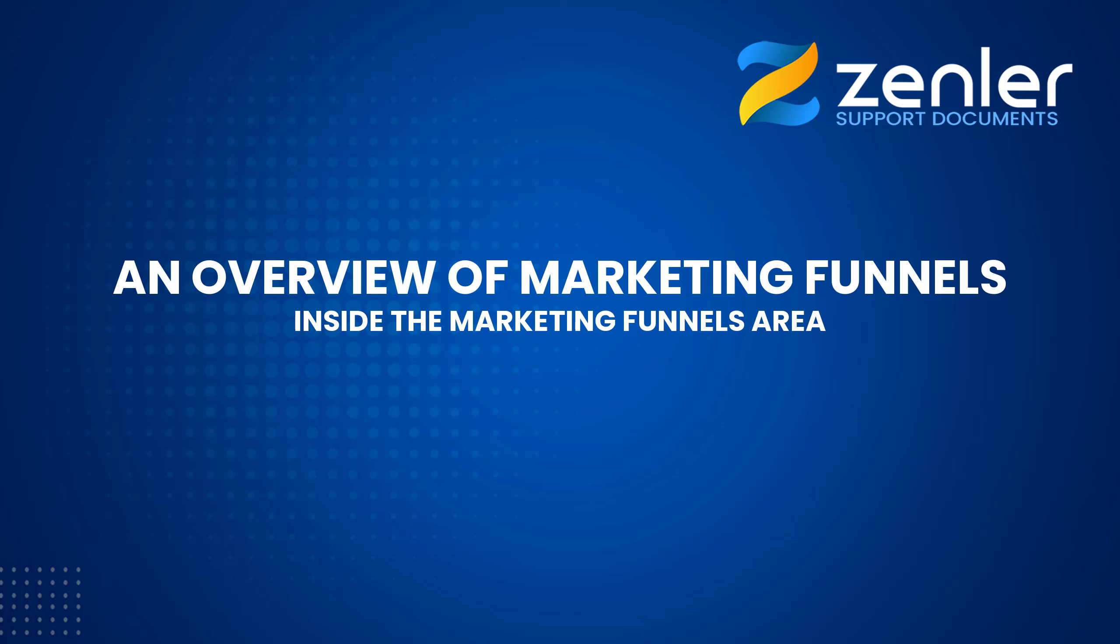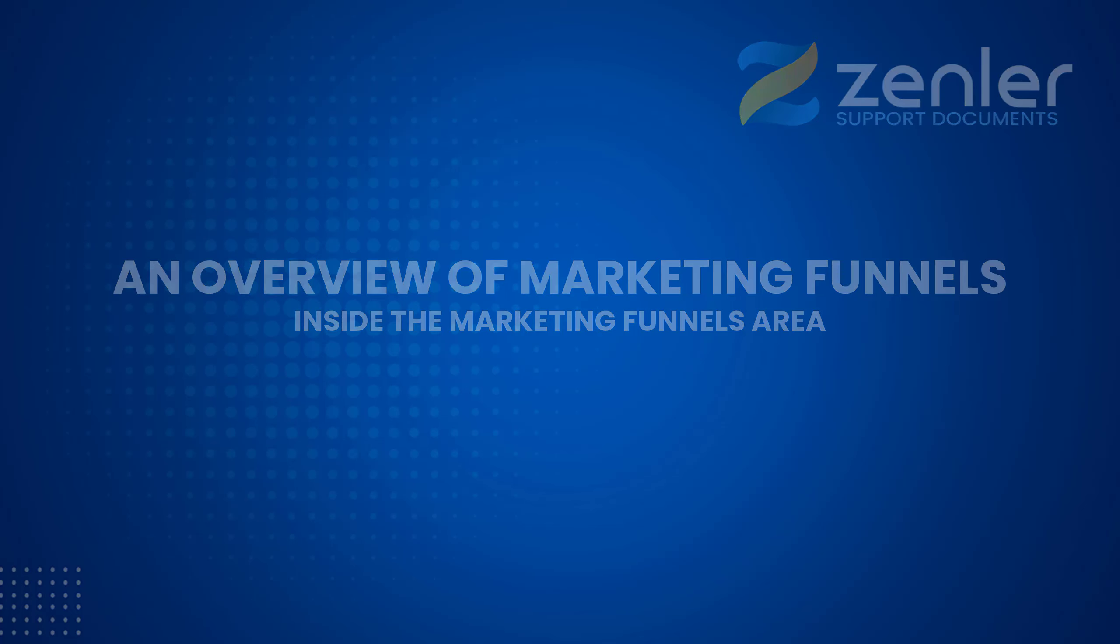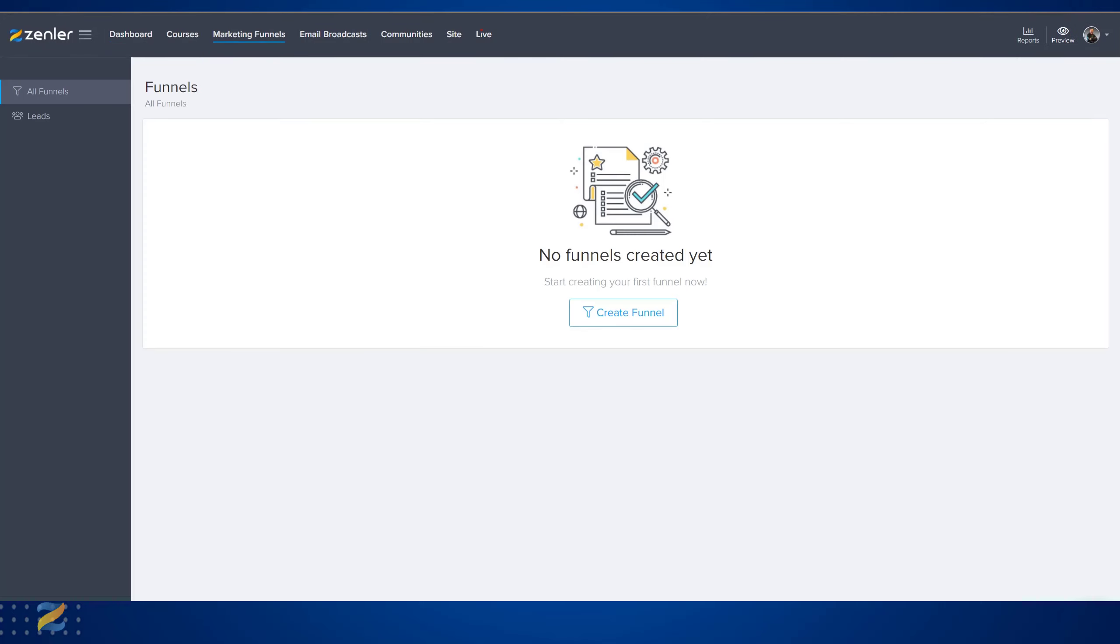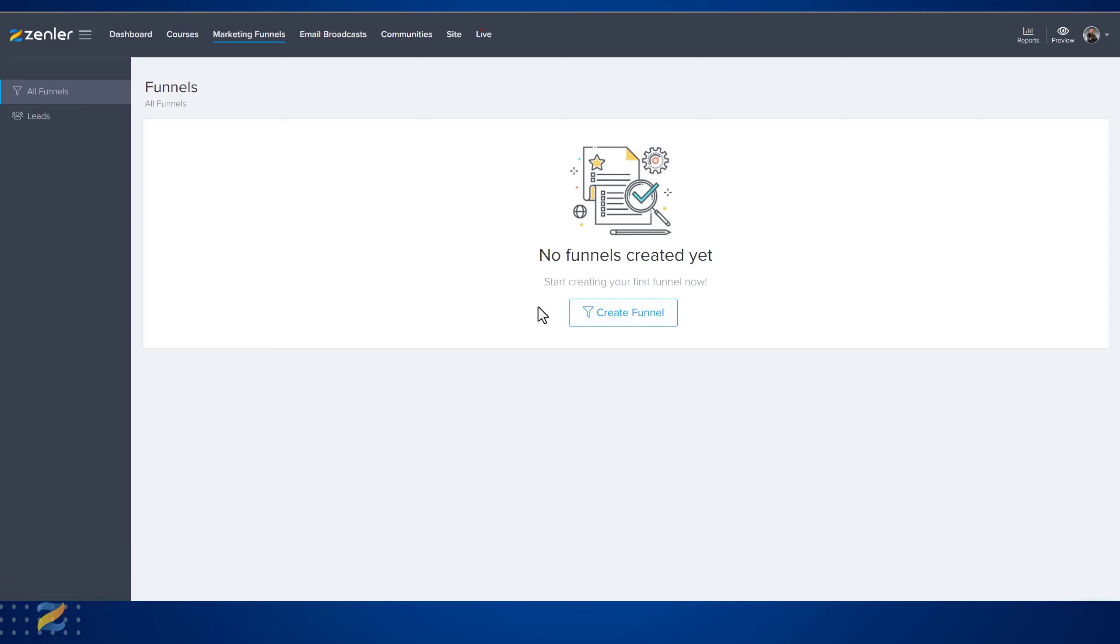Marketing funnels: an overview. From your course dashboard, click Marketing Funnels. Once you're in the marketing funnels area, you're going to see Create a Funnel. From here we can create our first funnel. After you've created a funnel, the dashboard will change to something like this.